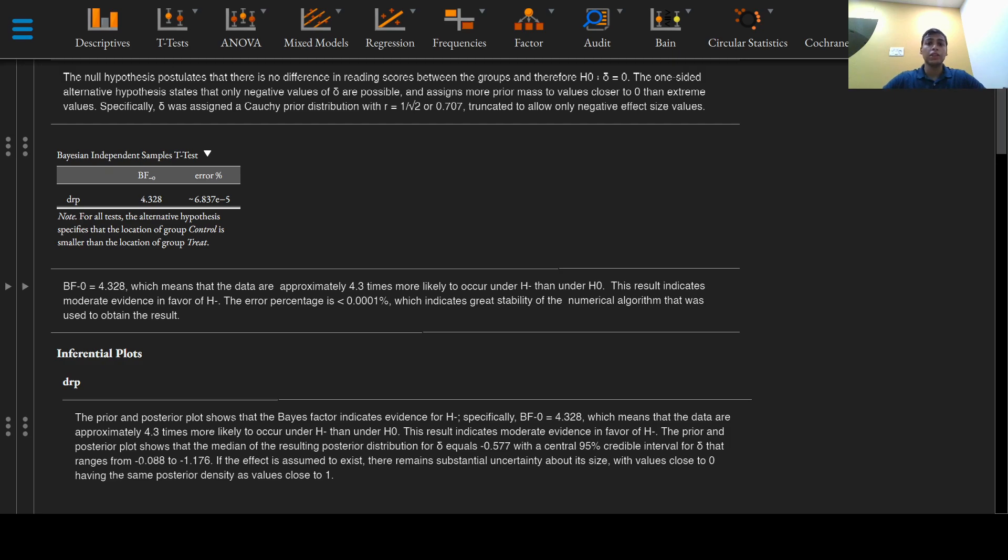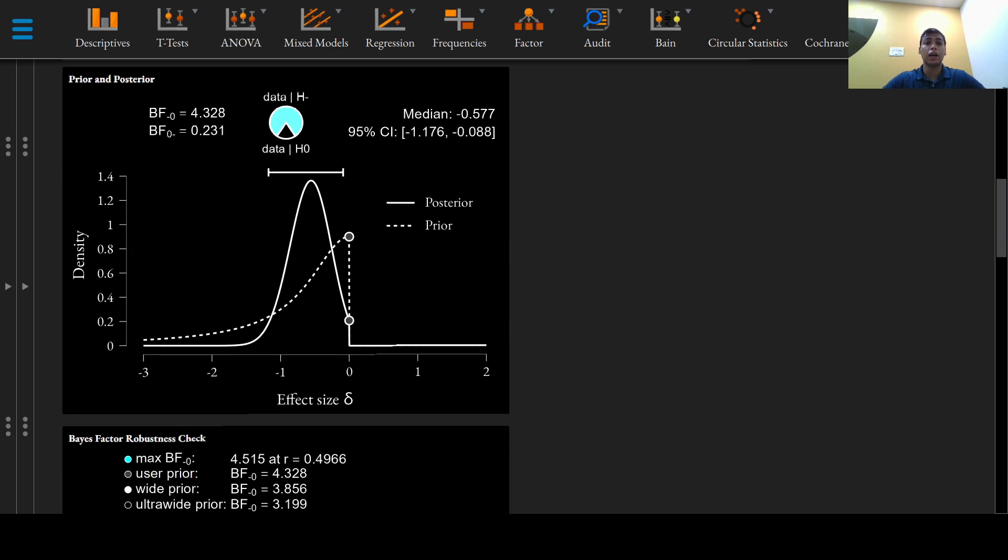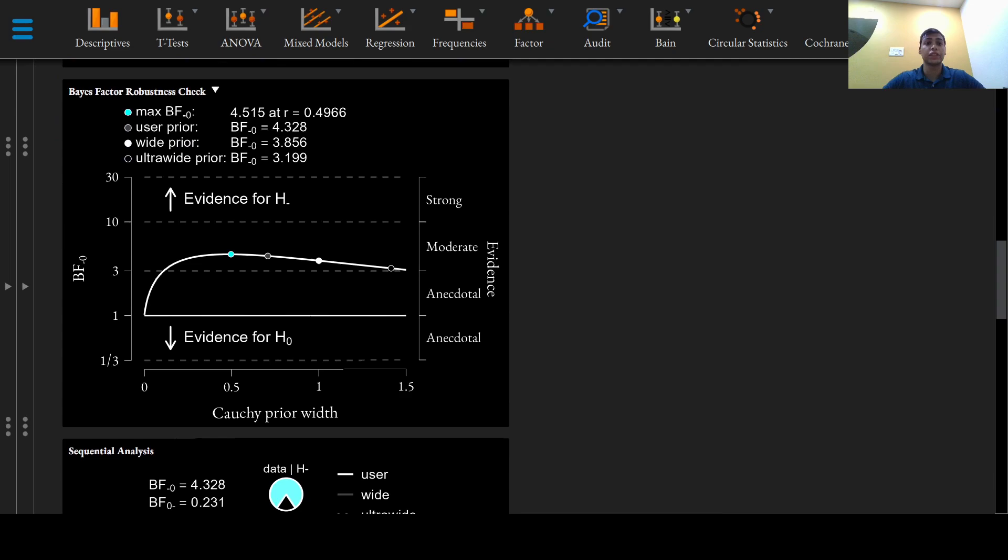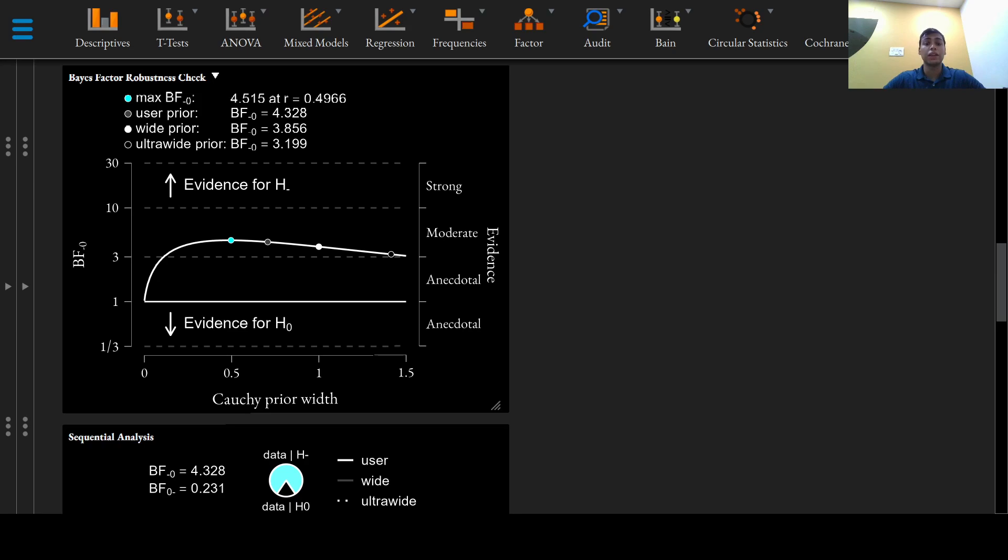In order to assess the robustness of the Bayes factor to our prior specification of 0.707, this Bayes factor robustness check plot shows a Bayes factor as a function of the prior width r, and across a wide range of values the Bayes factor appears to be relatively stable ranging from 3 to 5 or 4.5.